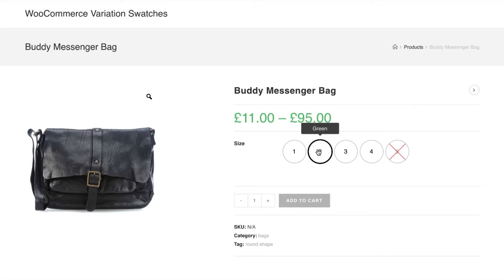We have another awesome use of this tooltip setting. If you want to change a variation tooltip text for a specific product only, you can do that as well. For example, for my second variation tooltip, I want to show different text for this product only.